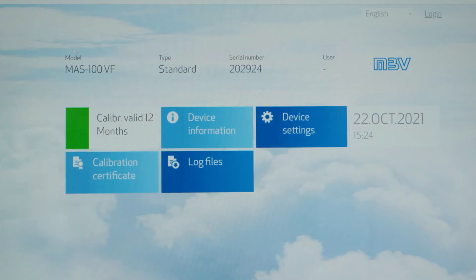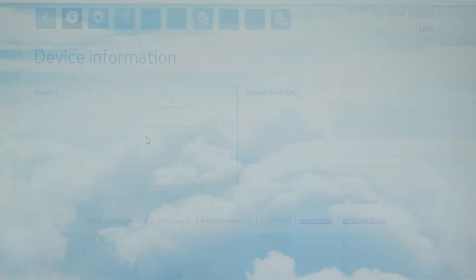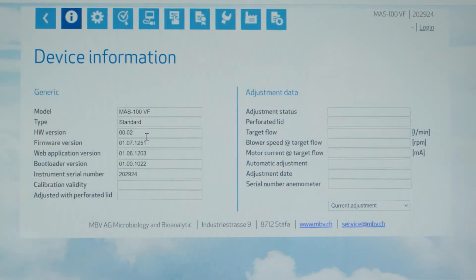On the home page you see the connected instrument type, its serial number, date, time, and the remaining validity of the calibration certificate. In the tab device information you can access information on serial number, firmware version, and other technical information.